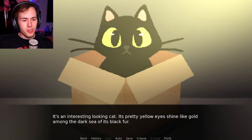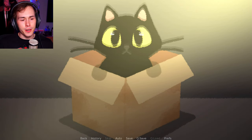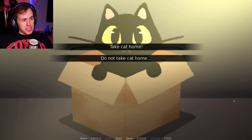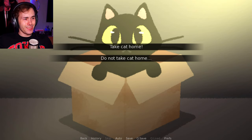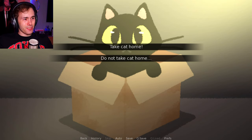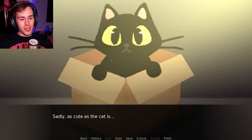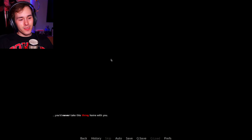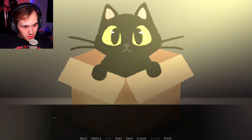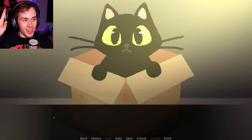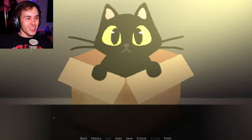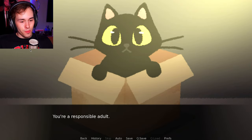It's an interesting looking cat. Its pretty yellow eyes shine like gold among the dark seas of its black fur. I'm not sure what I should do here, to be completely honest. I think life is giving me another shot at not taking this cat home. And I'm not. Sadly, as cute as the cat is, you never take this thing home with you.